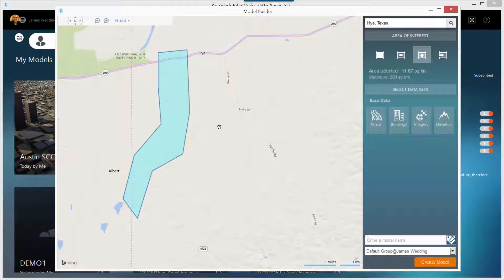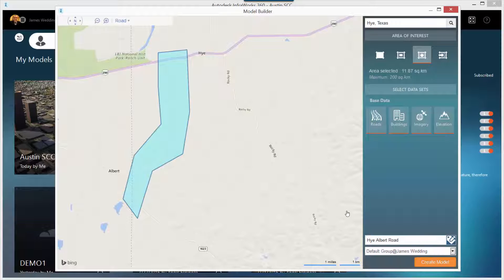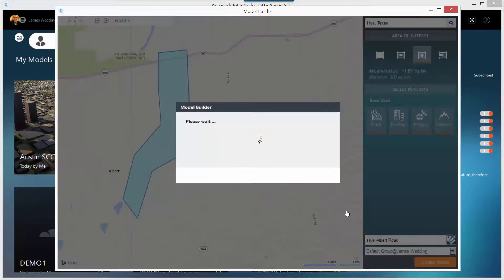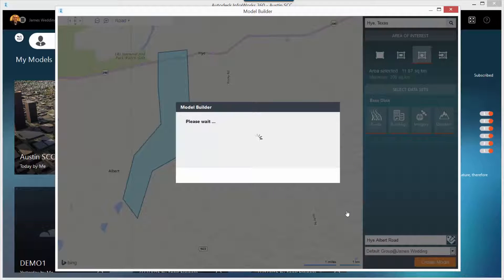Once you've selected an area, and do make sure it's less than 200 square kilometers, that's currently the maximum, simply type a model name in at the bottom right, and click the Create Model button.